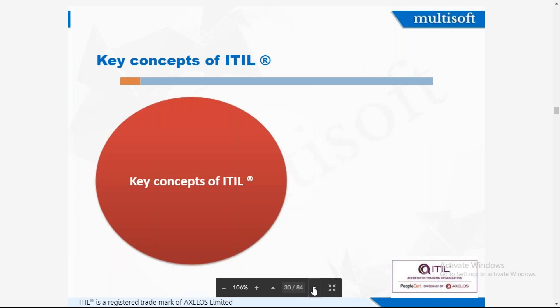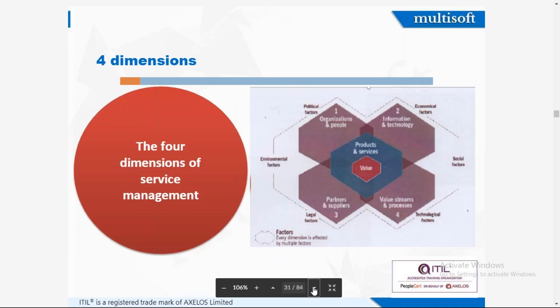Now we will talk about the four dimensions of ITIL. The first one is organization and people. The second is information and technology. The third is partners and suppliers, and the fourth is value streams and processes. There is no specific order to them. There are also some environmental, economic, and technological factors that affect the service — COVID is the best example of an environmental factor.